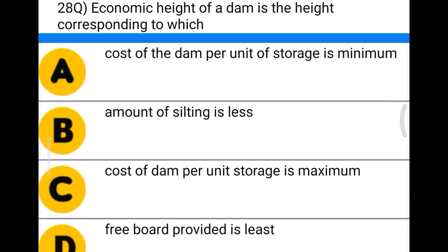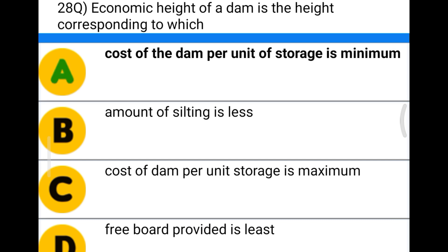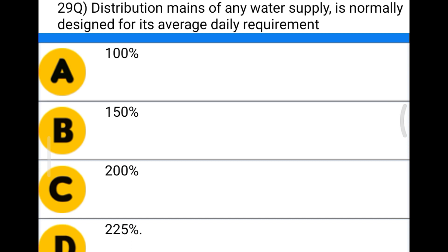Next question: the economic height of a dam is the height corresponding to which option A cost of dam per unit of storage is minimum, option B amount of silting is less, option C cost of dam per unit storage is maximum, option D freeboard provided is least. The correct answer is option A, cost of dam per unit of storage is minimum.